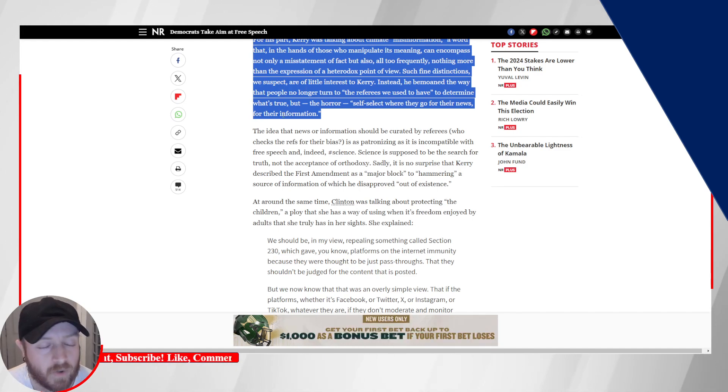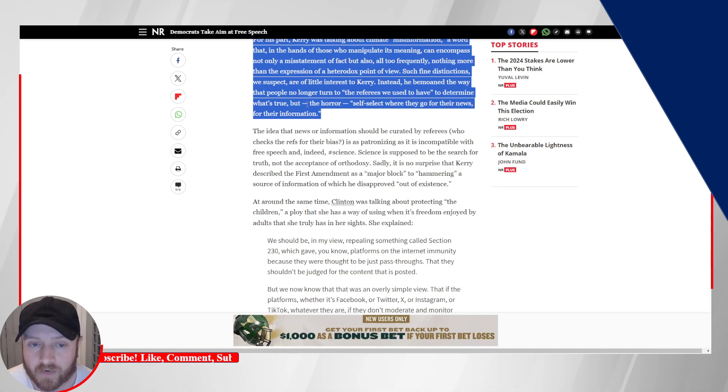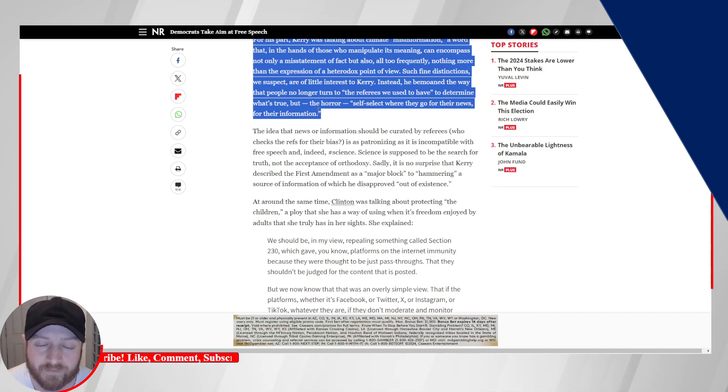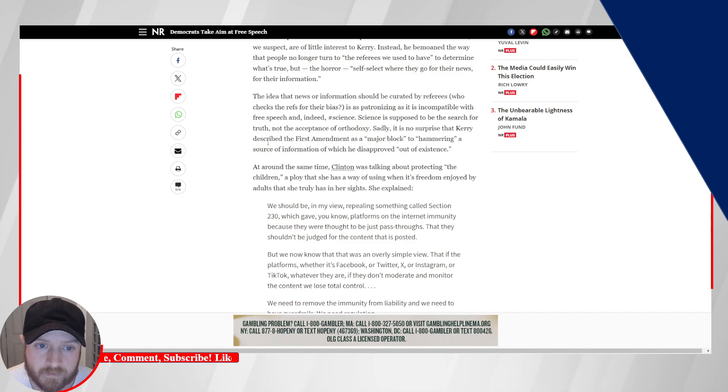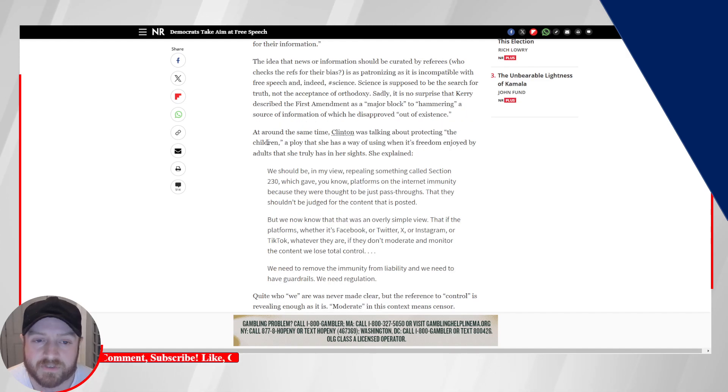Is the government trustworthy enough to be the sole arbiter of what's true and what's not? No. No government is. Again, governments, people have agendas. So this is about control.